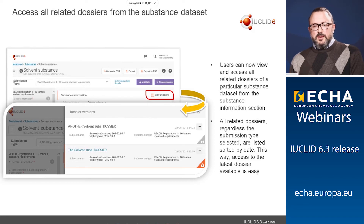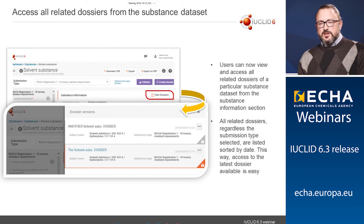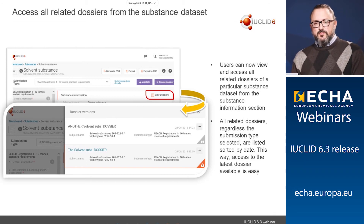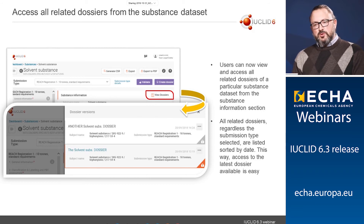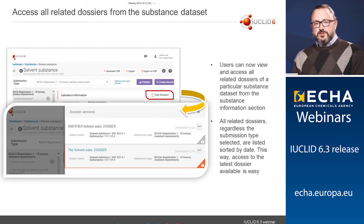When in the substance dataset, you have the possibility to view all related dossiers. By simply clicking the button, all available dossiers will be listed. You can see the lock icon, and they are sorted by date, so you will have no problem identifying which is the latest dossier related to this substance.